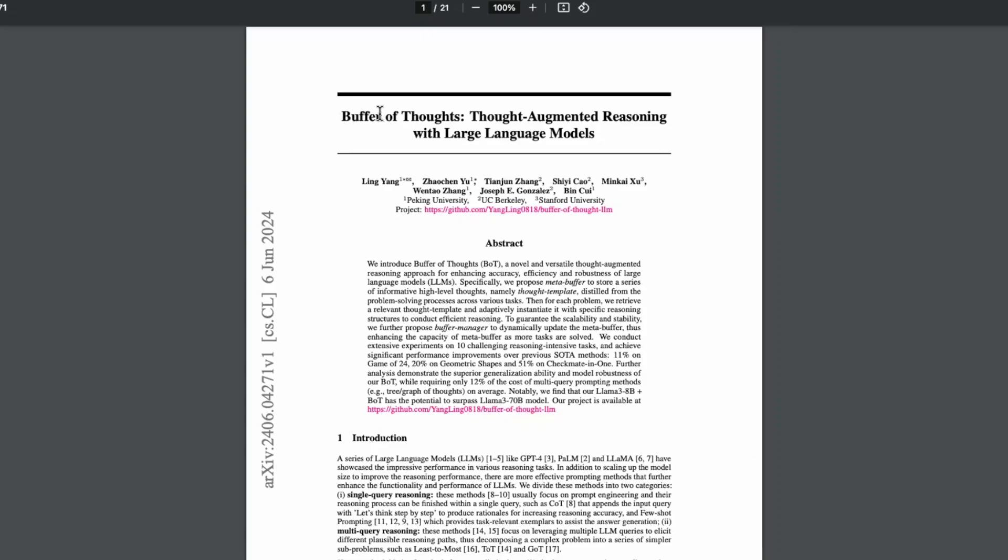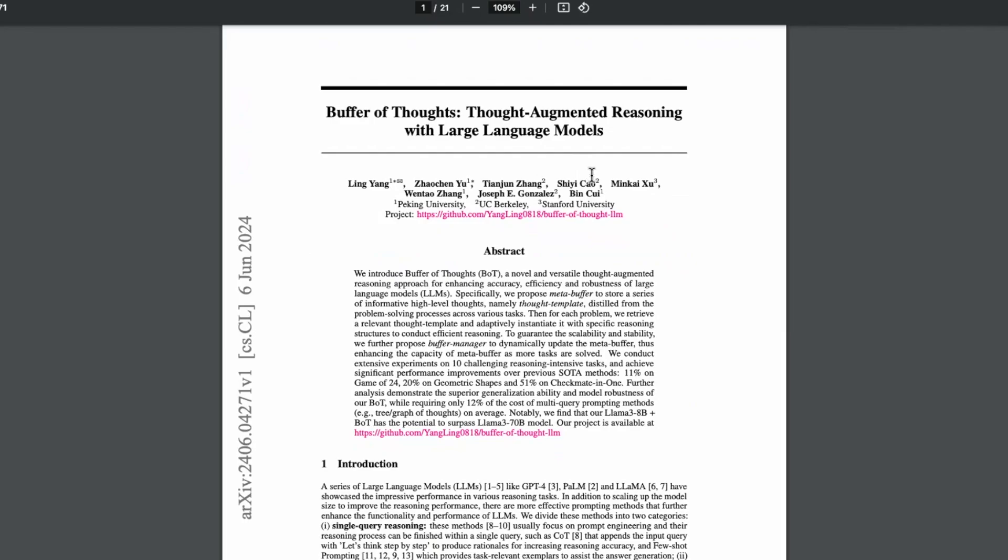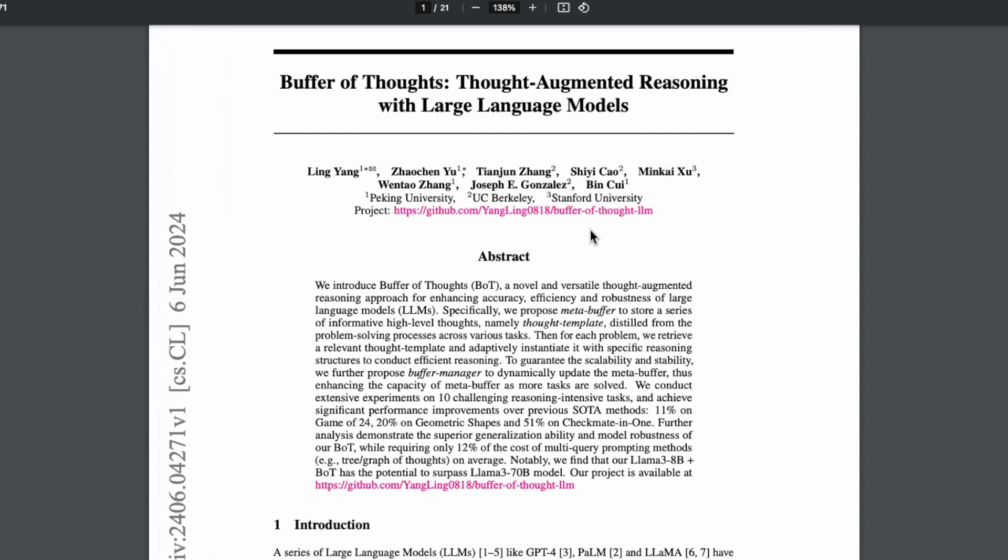We have this new paper, Buffer of Thoughts, and we have seen many methods like chain of thoughts, graph of thoughts, tree of thoughts, and all these kind of prompting methods to enable reasoning in these models.